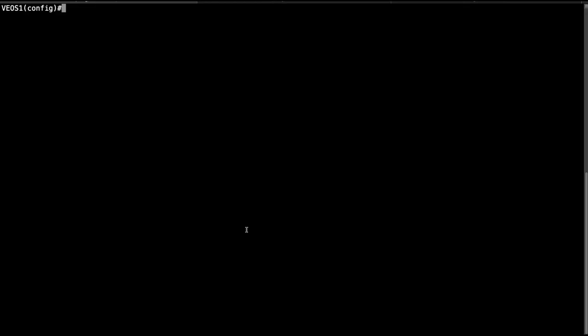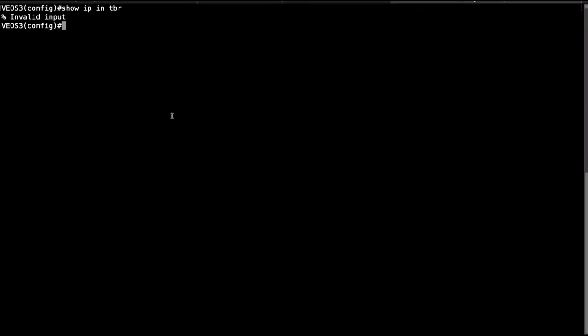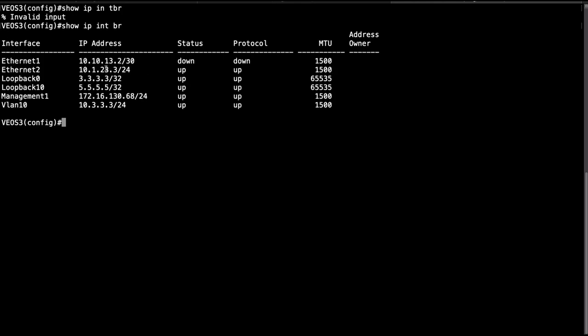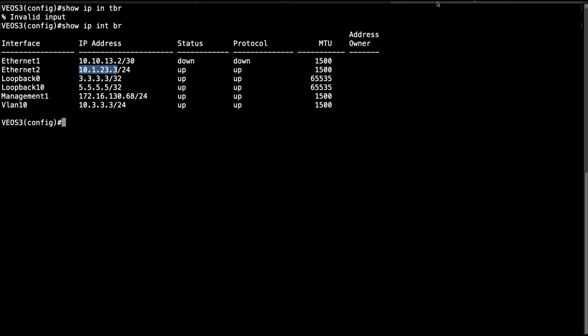On VOS 1 I'm going to go router BGP 1 and then I'm going to establish a BGP session with this router. Just to remind myself of the interface that I need to establish session to, I'm going to run the show IP interface brief. I'm going to grab this IP address.